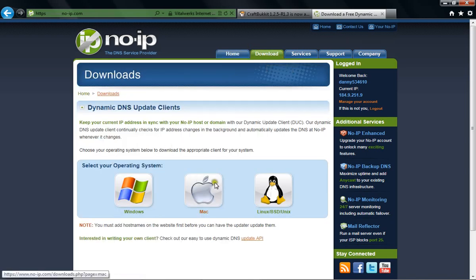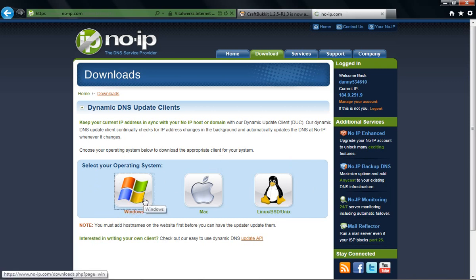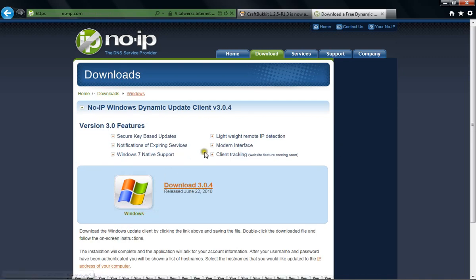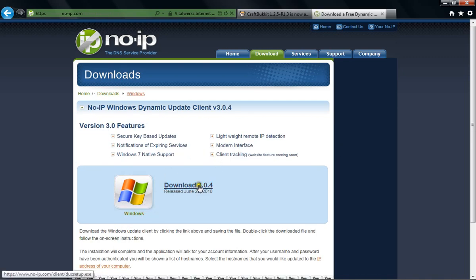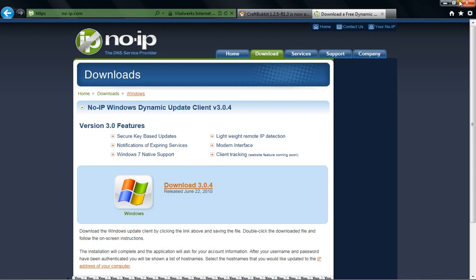You get a download, right? You can choose any of them, whichever operating system you have. Doesn't matter if it's a 64 or a 32 bit. I have Windows, so I would click on Windows, load, download. It will download, and then you just install it like any other program.